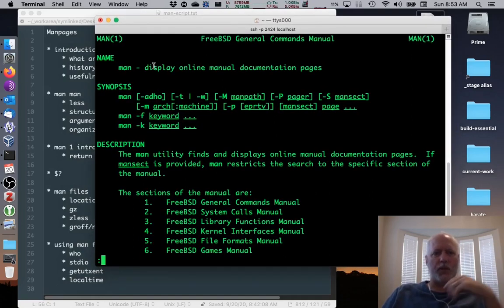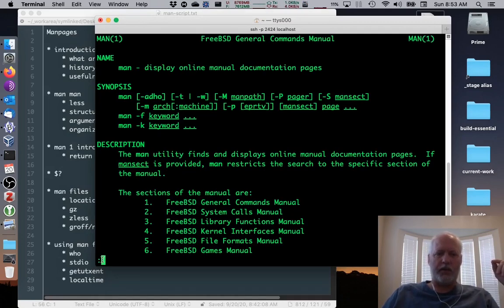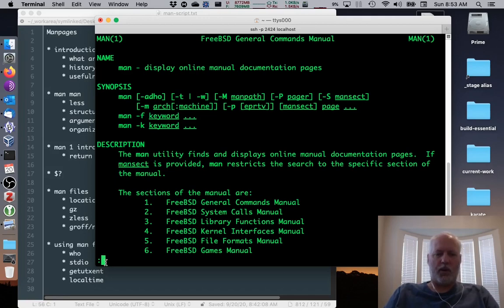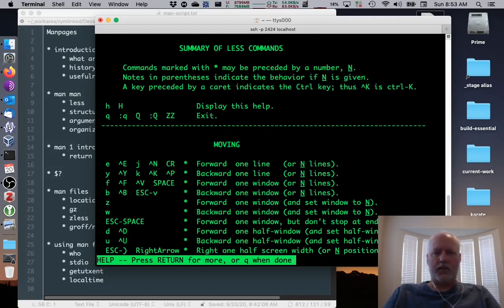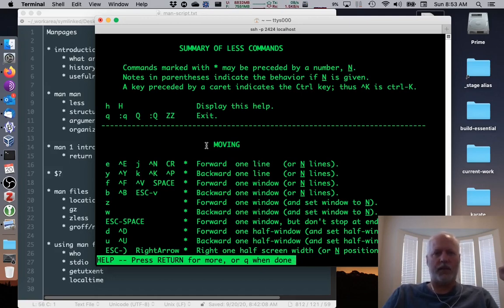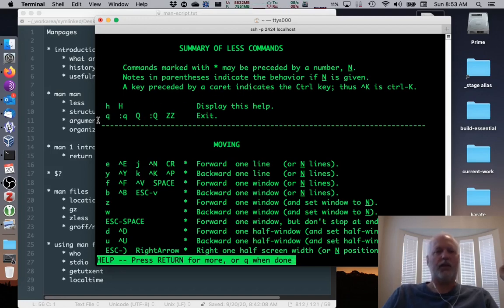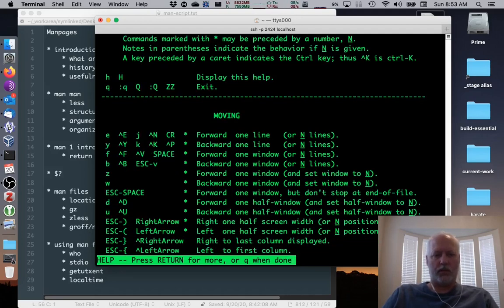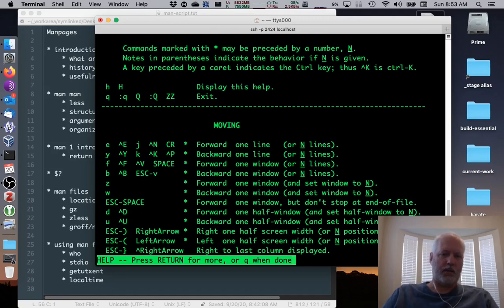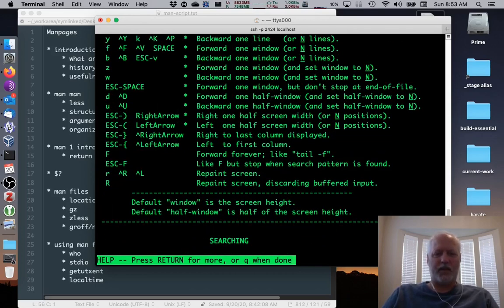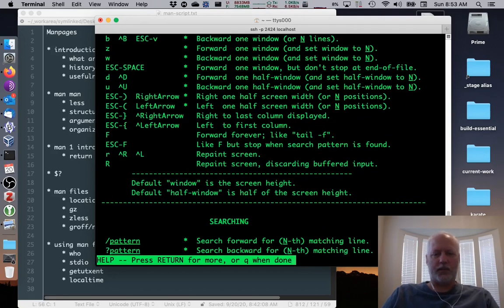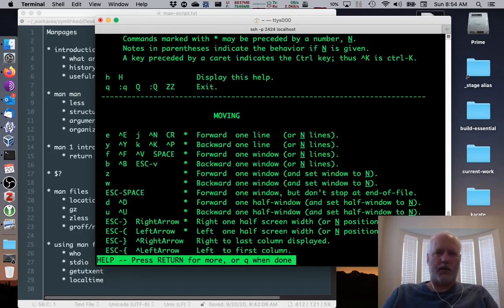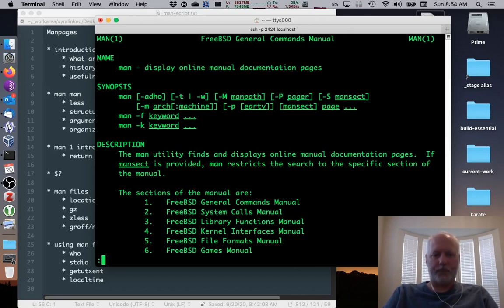When you first pull up a man page, it's going to fill up the screen, and it's going to put a colon down here at the bottom with a blinking cursor. This colon and the blinking cursor tell us that it's waiting for something. This colon prompt is a command. If I type H here, it's going to tell me this is running the less command inside of man to show us one page at a time. And the less commands for navigating, Q will exit, and then how you move around in the file. You can go F for forward a page, B for back a page, arrow keys work.